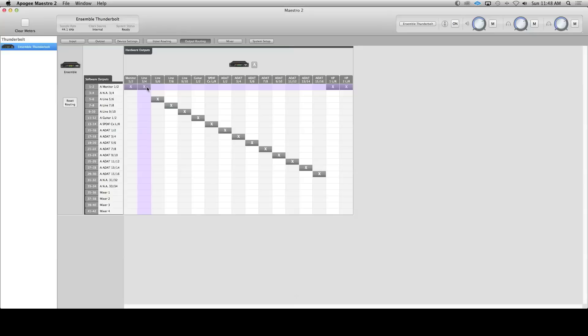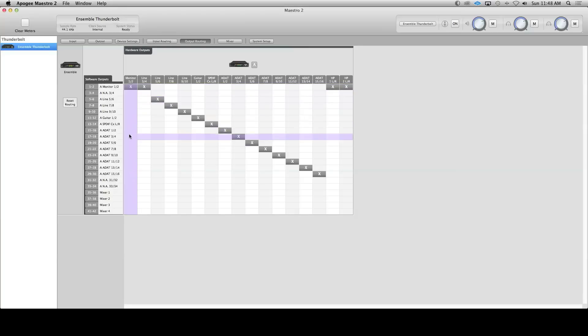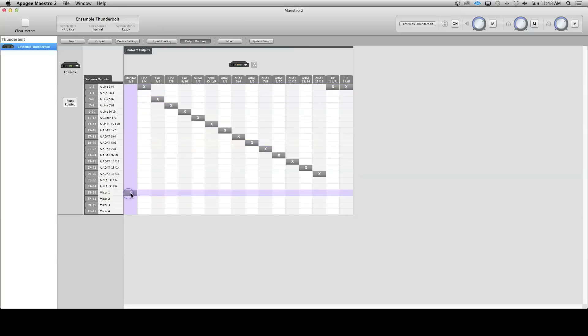I'm going to assign my hardware outputs one and two, and three and four, to one of Maestro's four low latency mixers. I'm going to choose mixer one, also labeled as software output 35 through 36. Click on the mixer tab in Maestro.